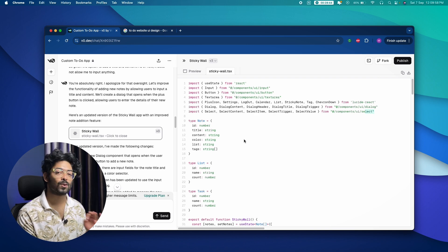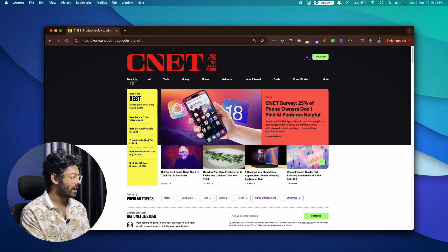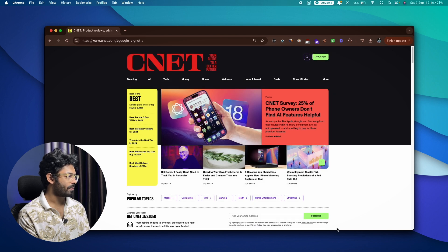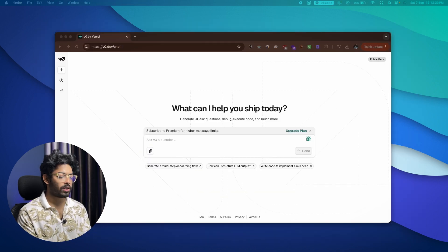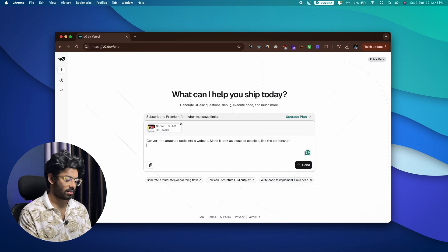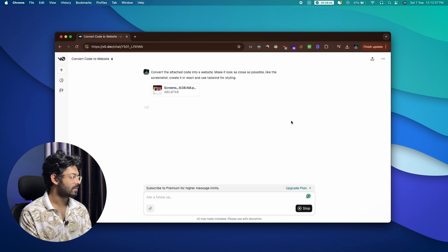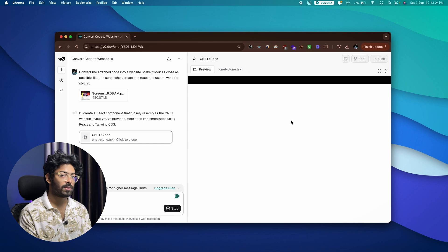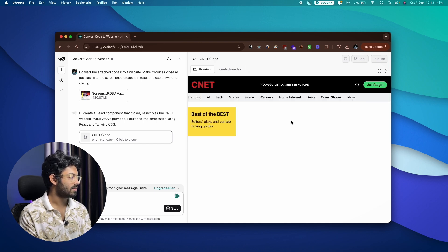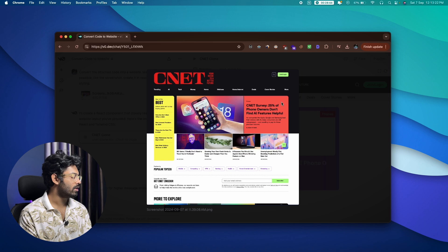Next, I'm going to recreate the CNET website homepage using AI. I grabbed a screenshot of it, dragged and dropped it into v0, and gave a prompt: 'Convert the attached image into a website, make it look as close as possible to the screenshot, create it in React and use Tailwind for styling.' I hit send and it started writing the code.